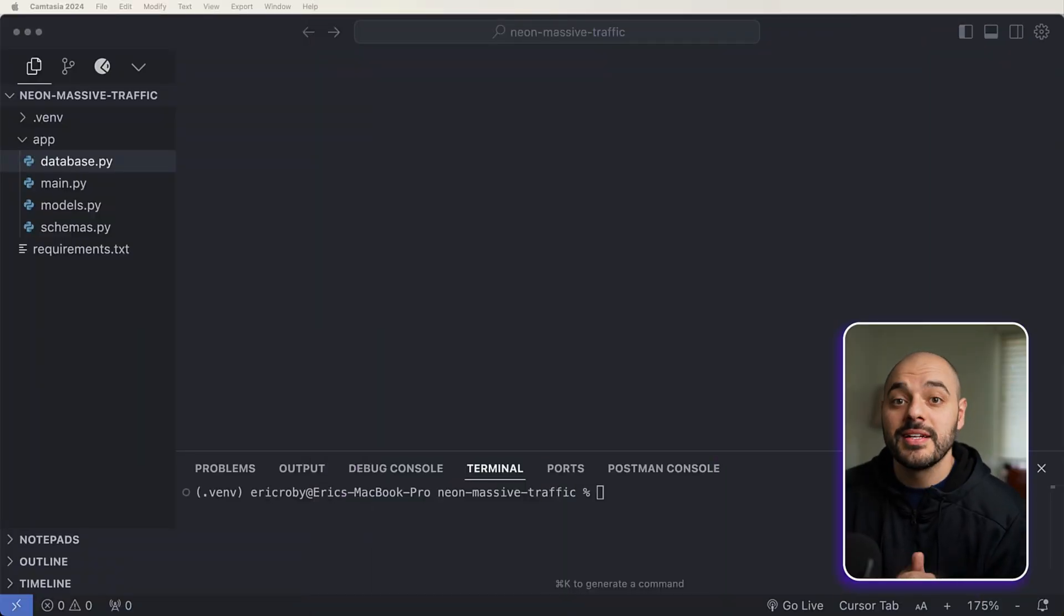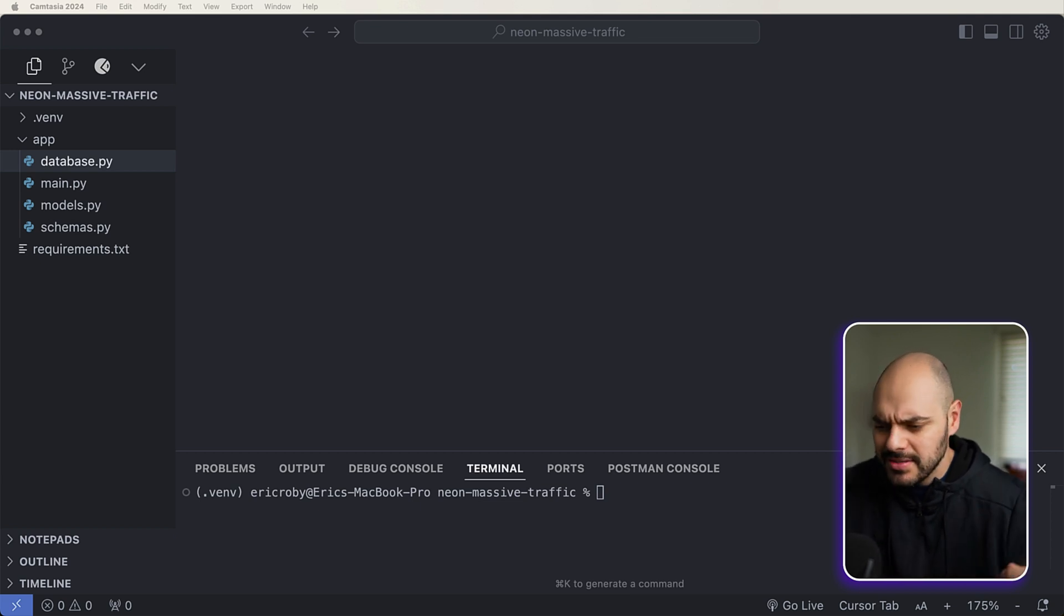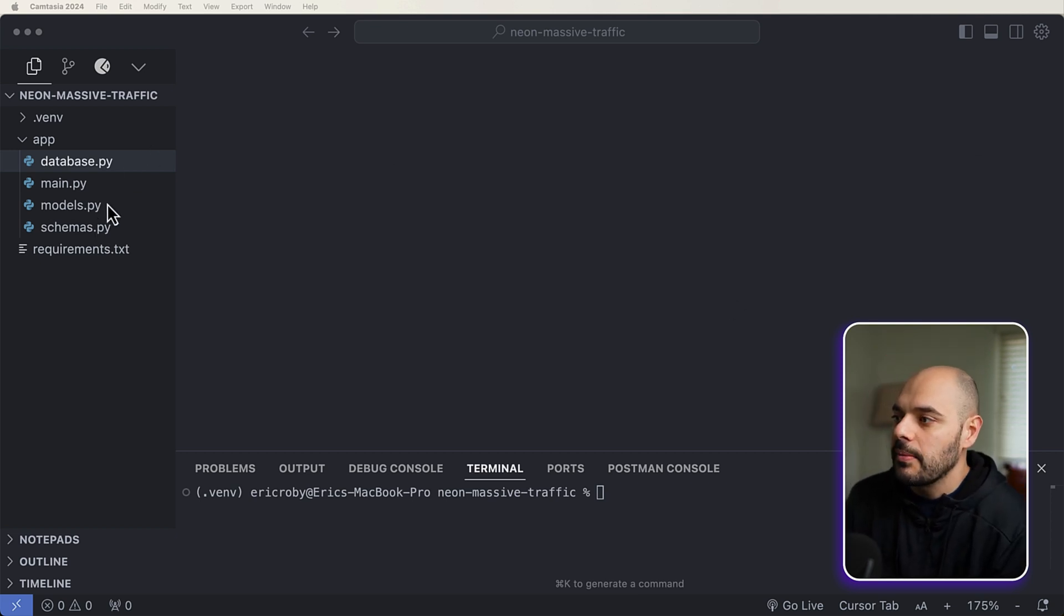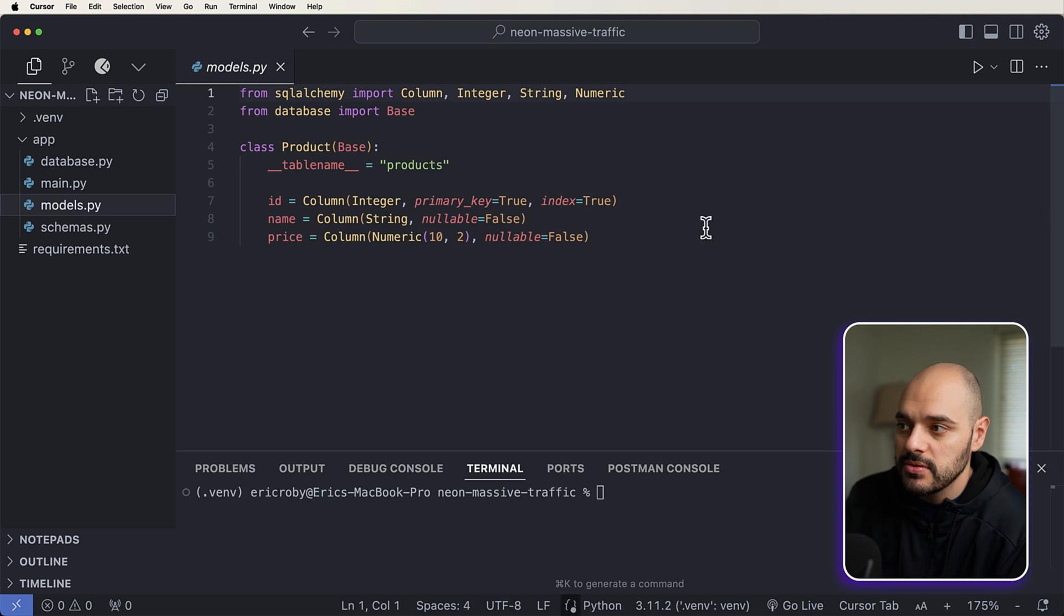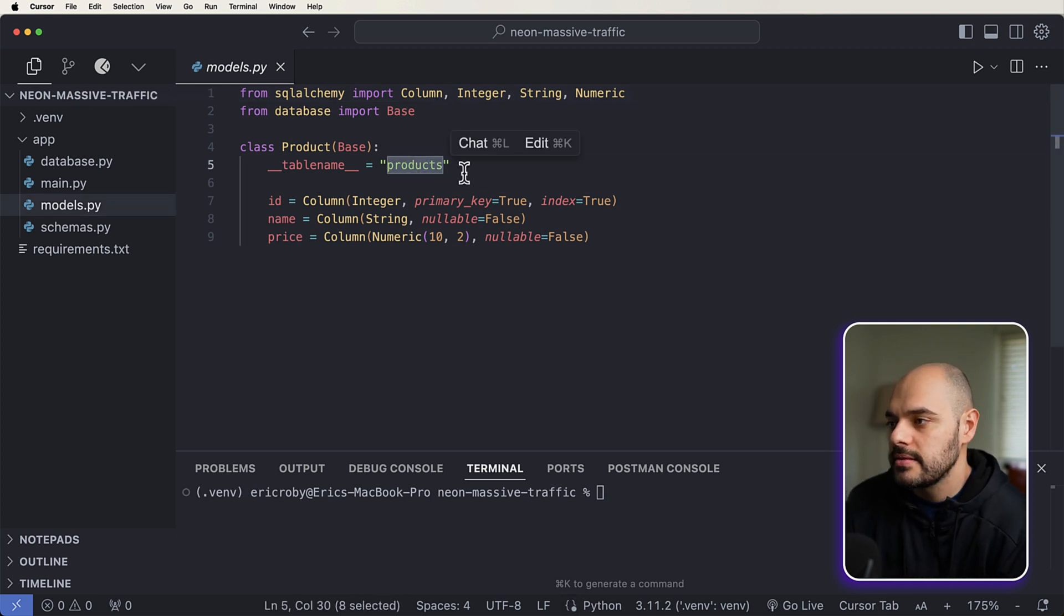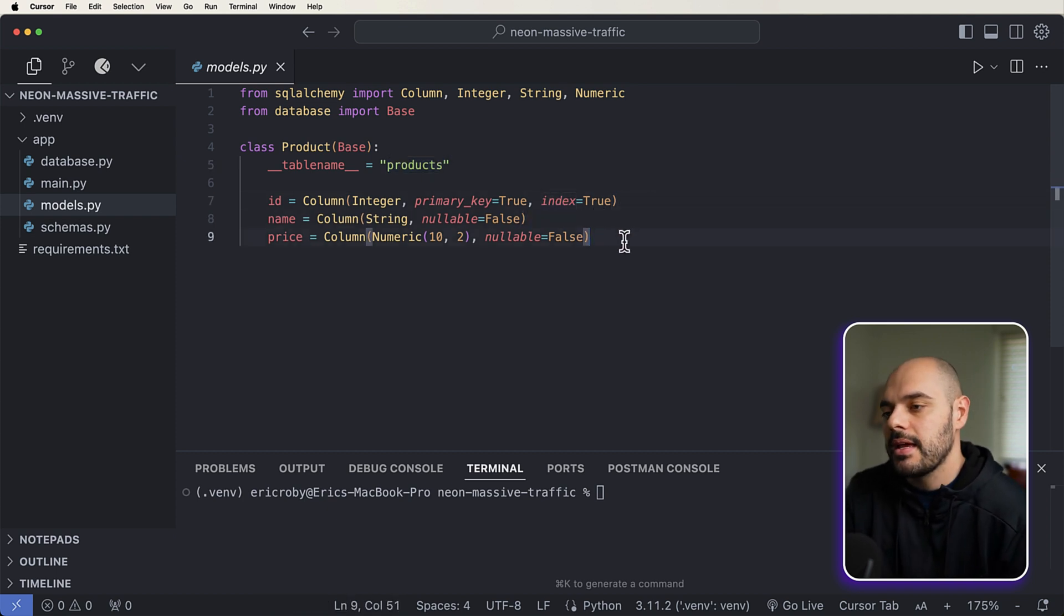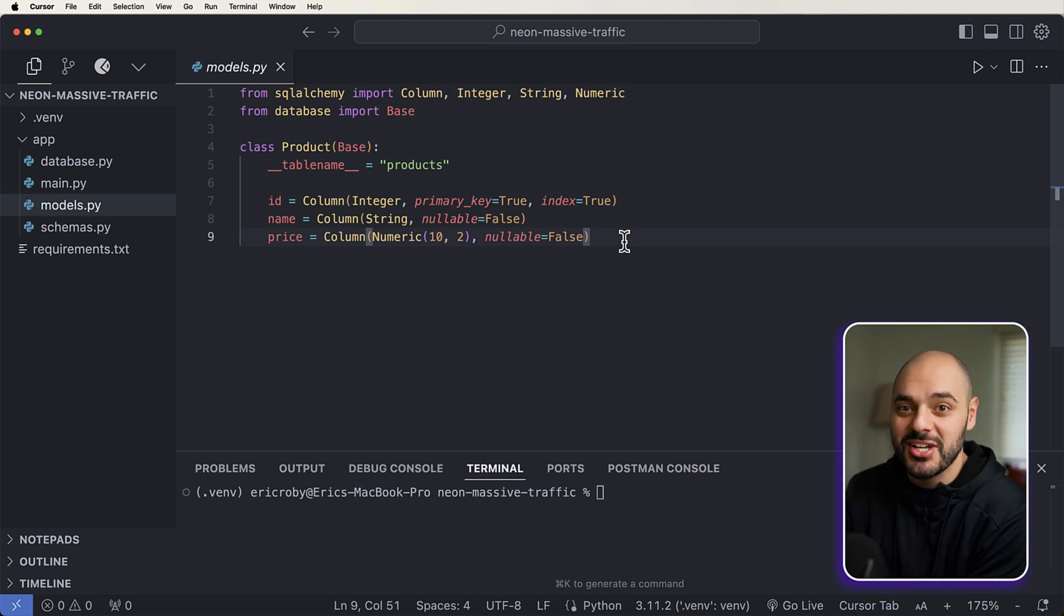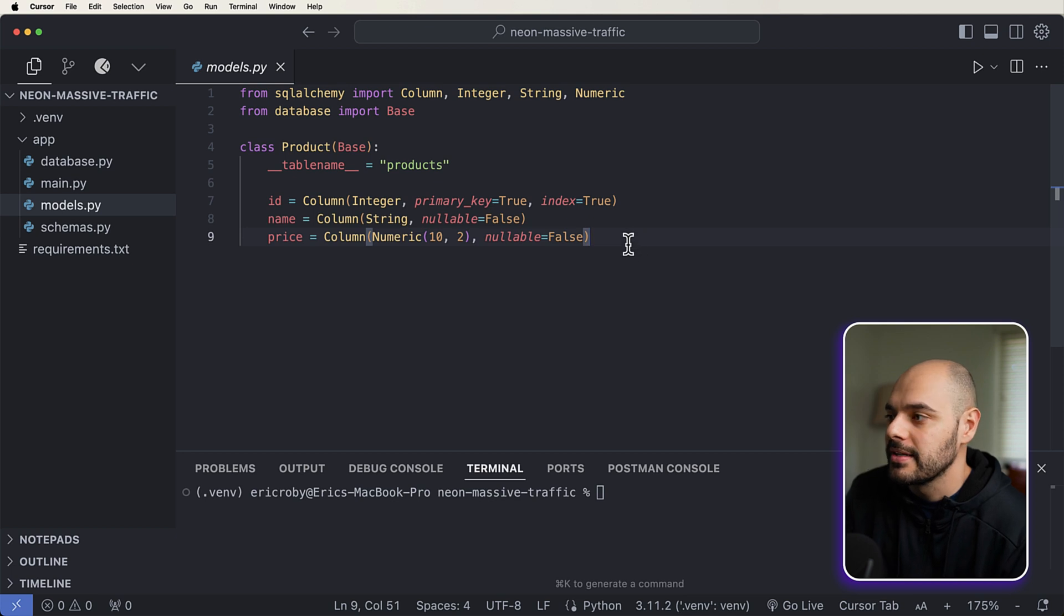Alright, so what we're going to do here is we're going to build a FastAPI application that is ready for massive amounts of traffic, like thousands and thousands of requests every second by thousands and thousands of different types of people all over the world. So if we're looking at this, I'm going to start by just going through each of our things. So we have our schemas, which is our Pydantic validation models. We have our models.py, which is going to be our entity in the database. So we have our new database table that we're going to be creating called products.